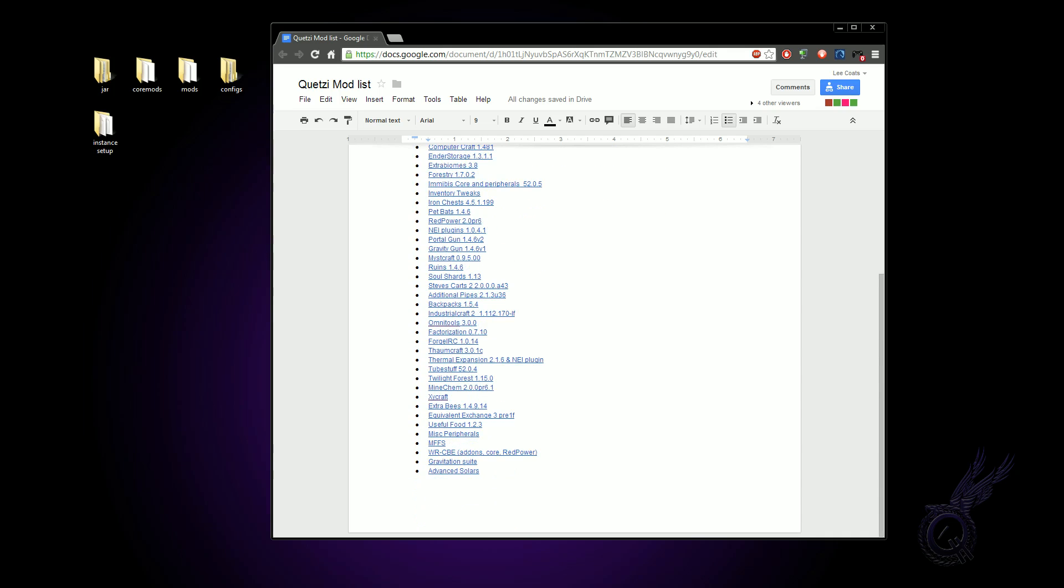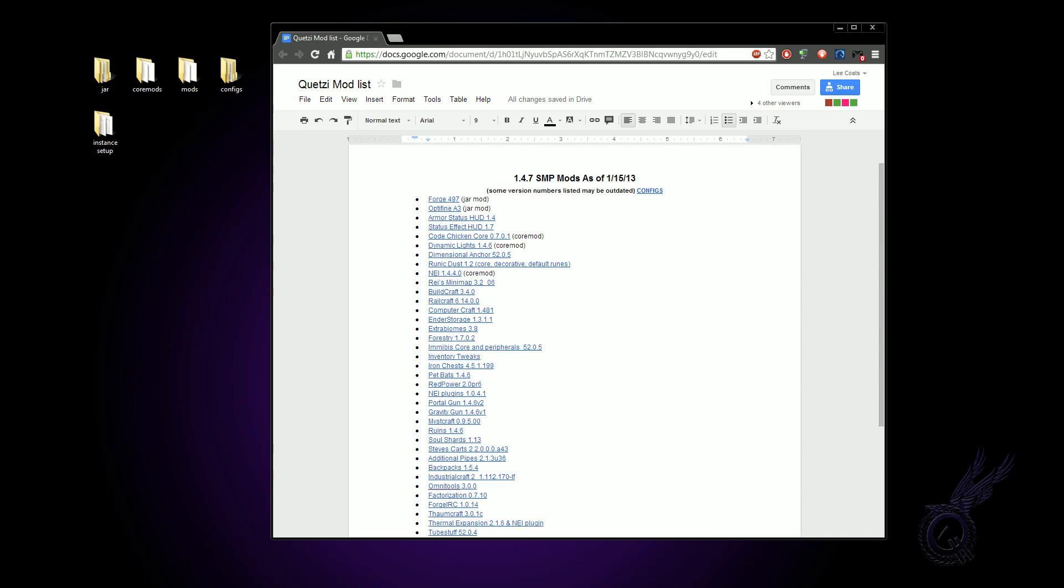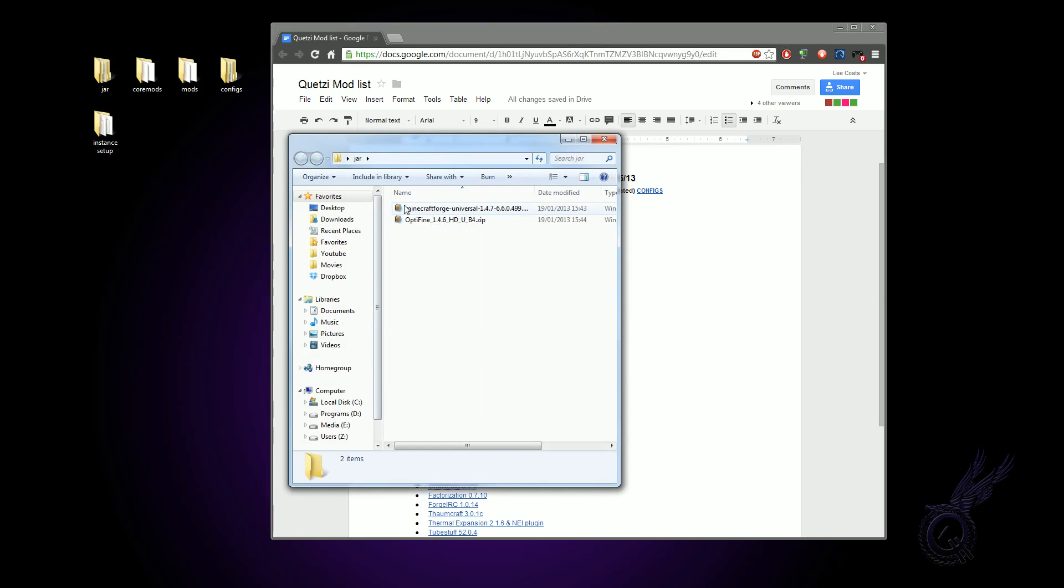So just go for the latest version of whatever mod is there unless otherwise said. There are a couple of mods listed that have an indication of where they go just afterwards. So the only five that you really need to worry about are your Forge, which I think is on 499 now, your OptiFine, which I think is on B4. They go in the jar.